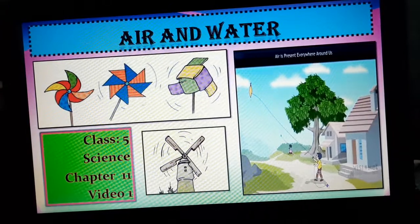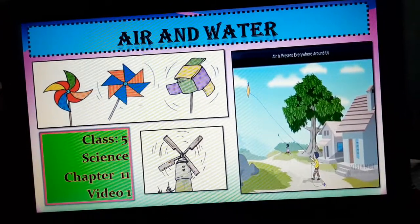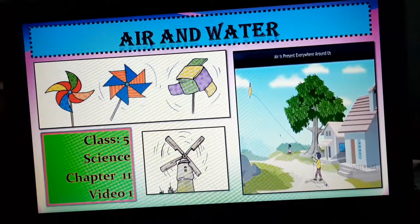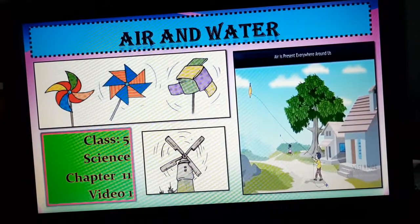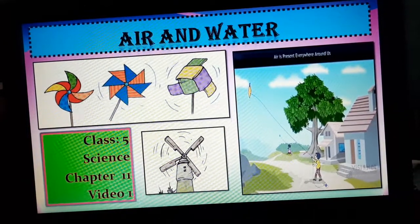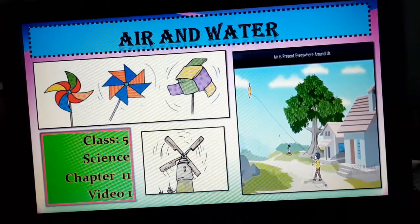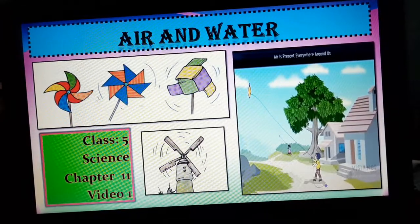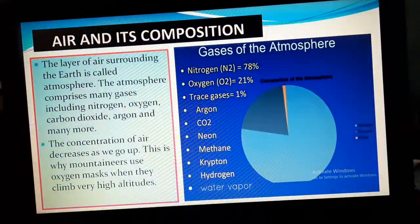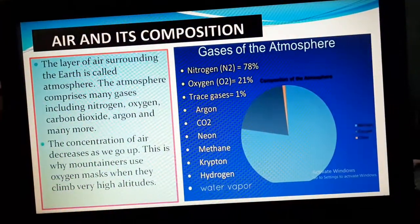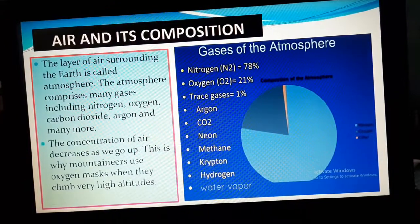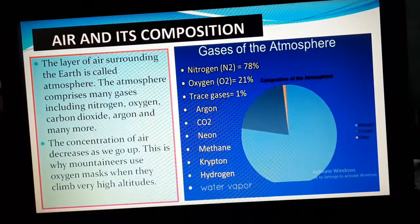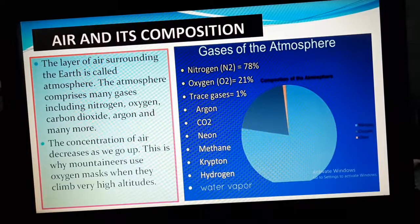We know that air and water both are very important to us. We will discuss about these two important things in our life in this chapter. So, at first to discuss about air, we should know what is the composition of air in our atmosphere.